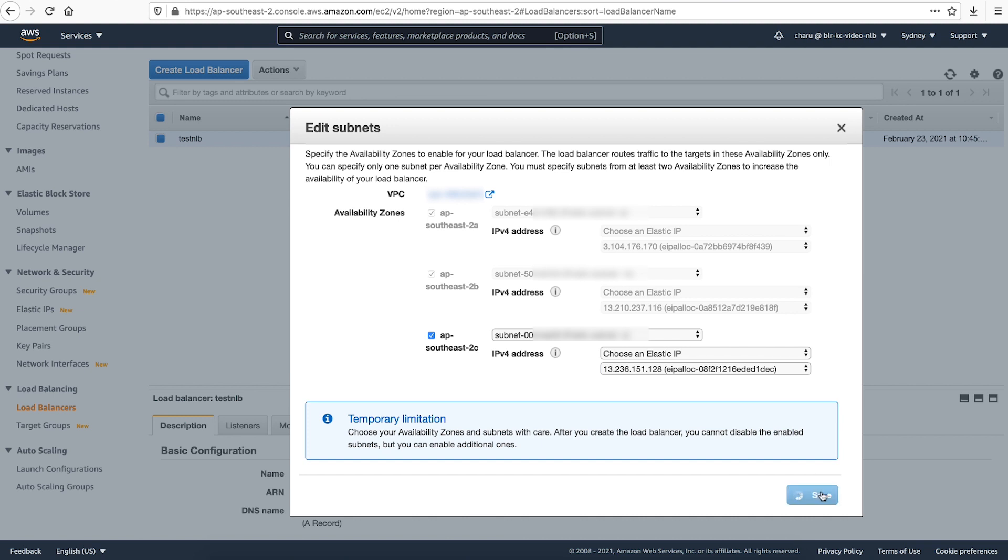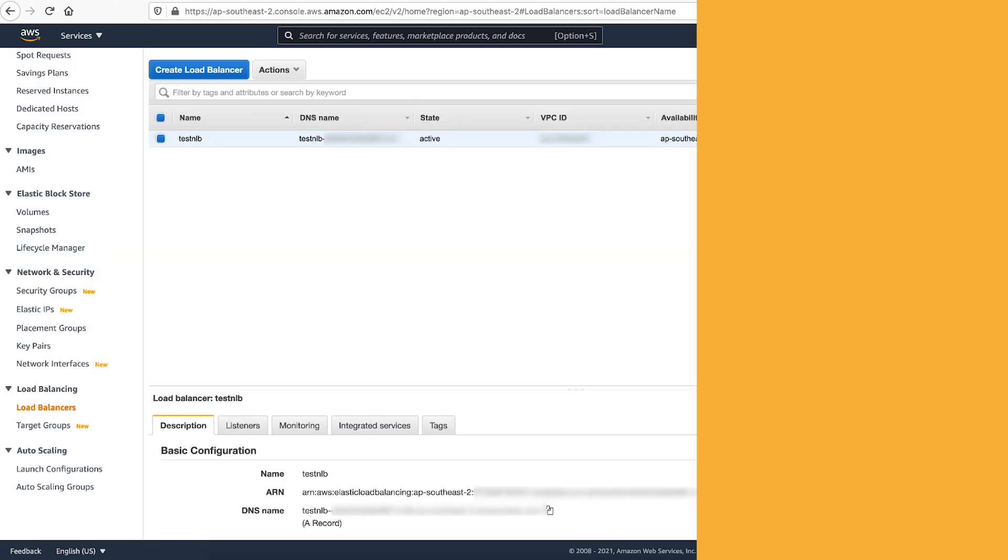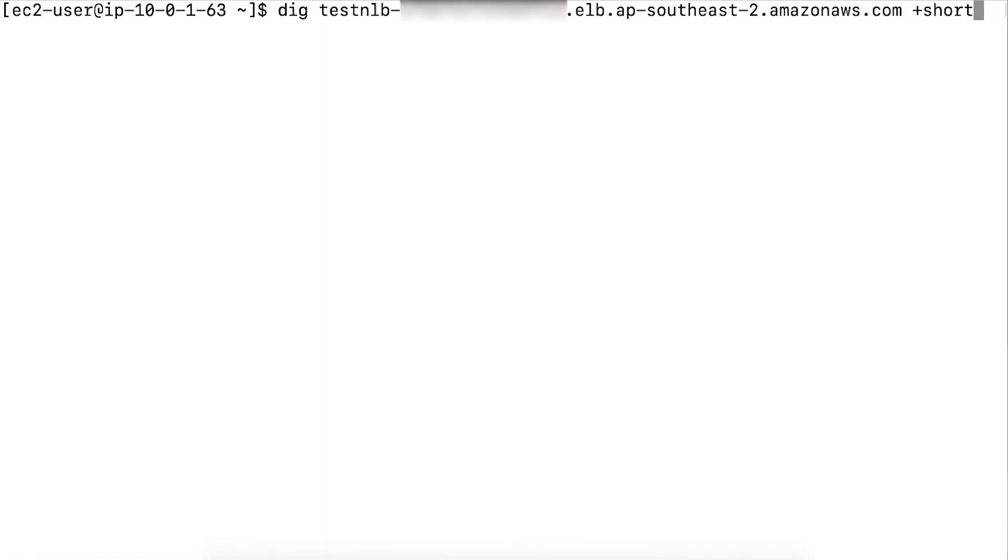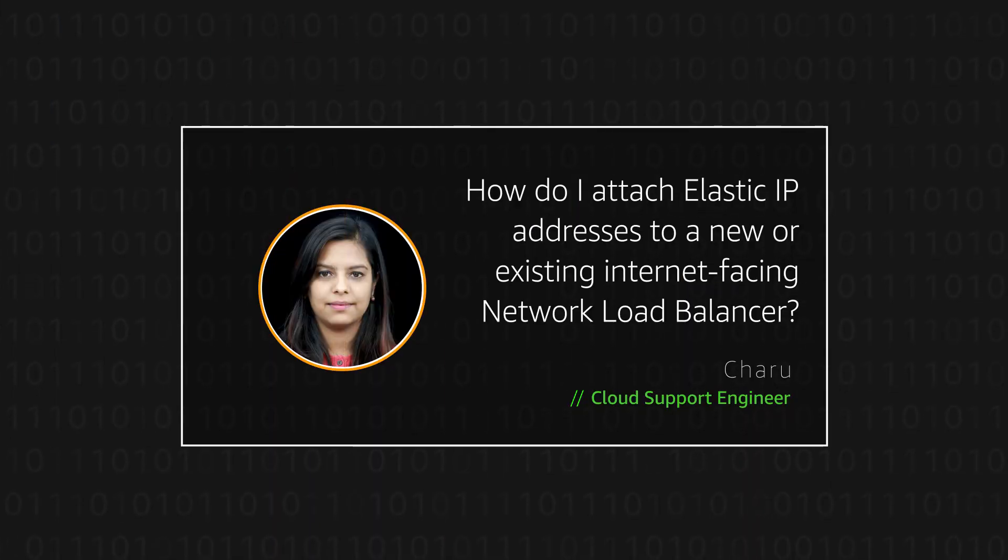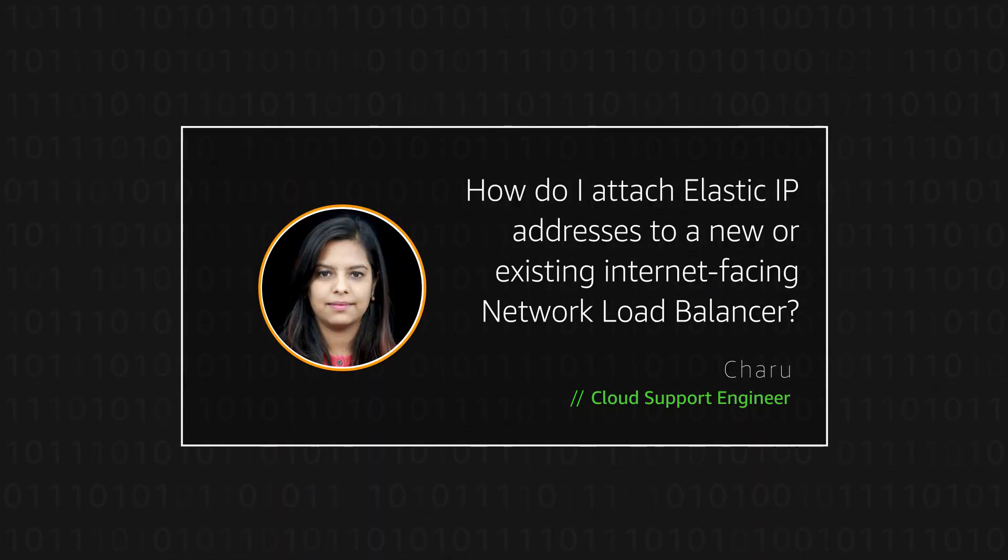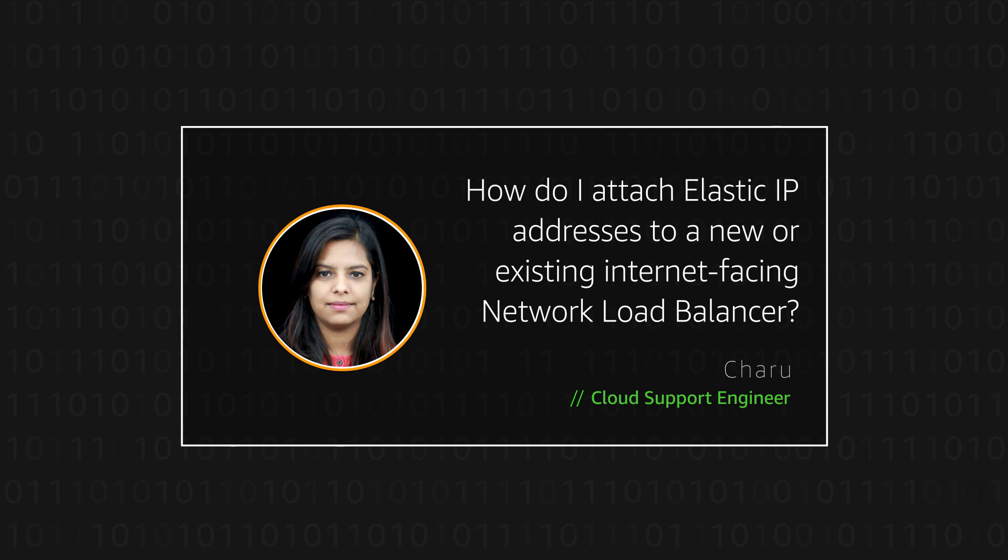Wait for a few minutes for the load balancer to launch new nodes. Then resolve the DNS to confirm the public IPs. Thanks for watching and happy cloud computing from all of us here at AWS.